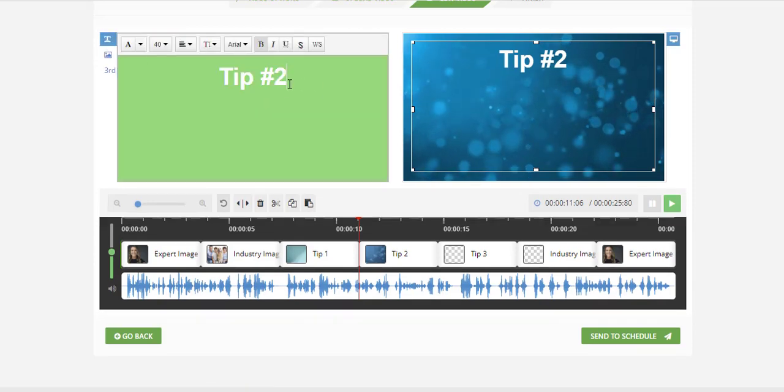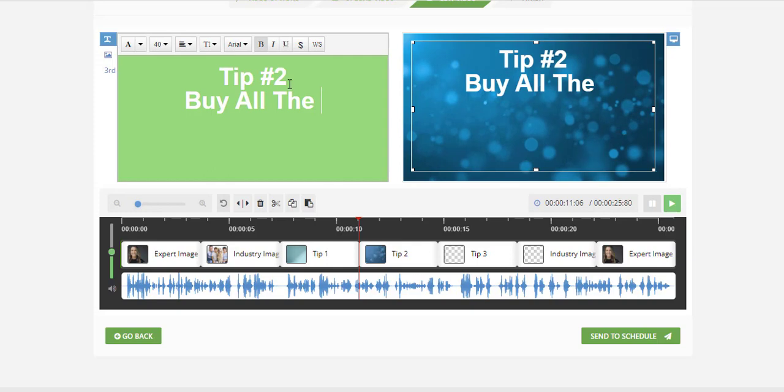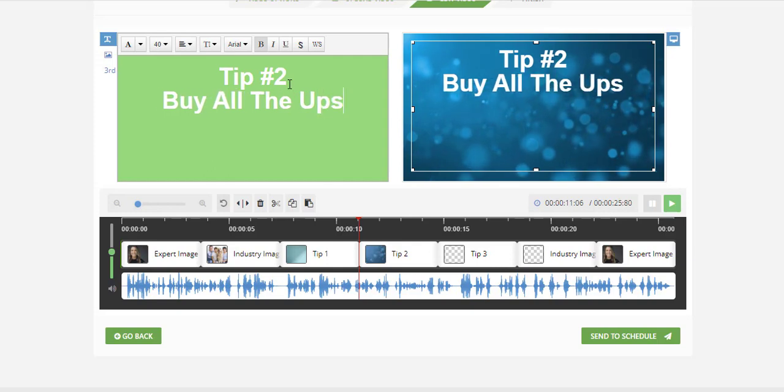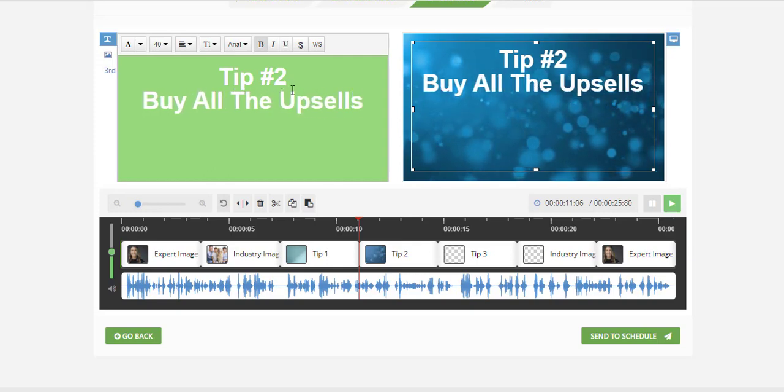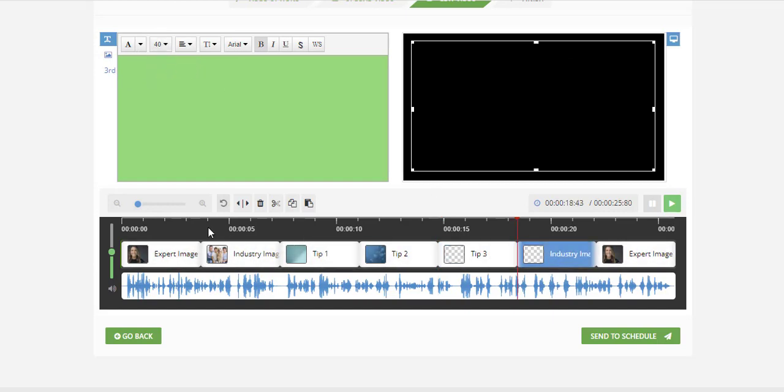So tip number two is buy all the upsells. Then tip number three, the exact same thing. You can see how easy this is.